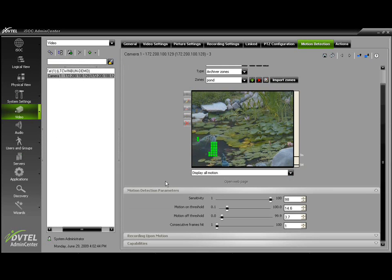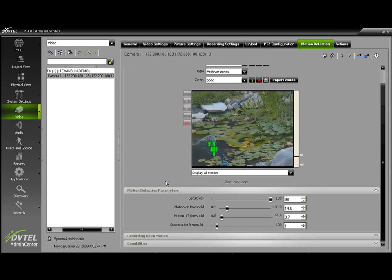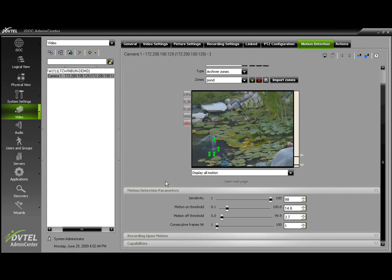Once our motion detection zone is complete, the next thing we need to ask ourselves is: what are we going to use motion detection for? There are a few different options. Number one, and probably the most popular, is Record Upon Motion.